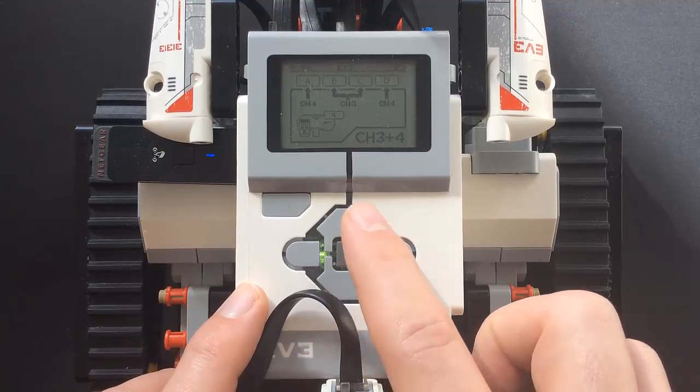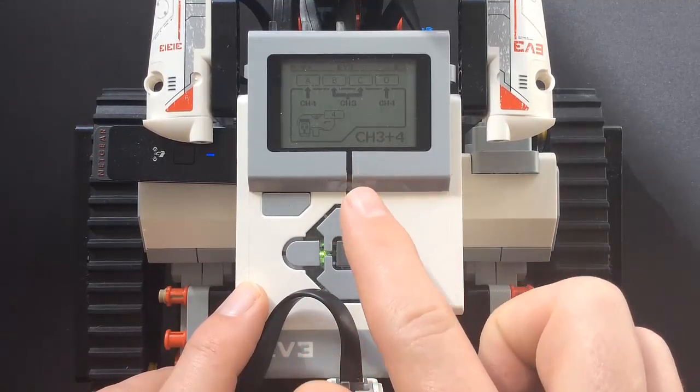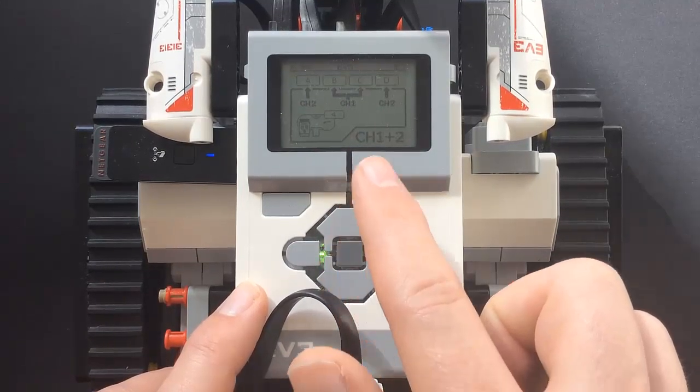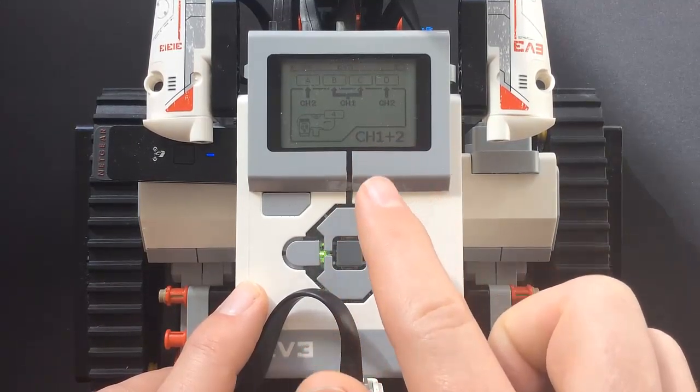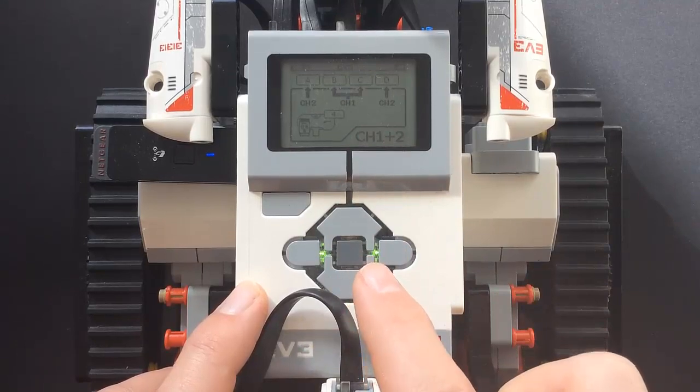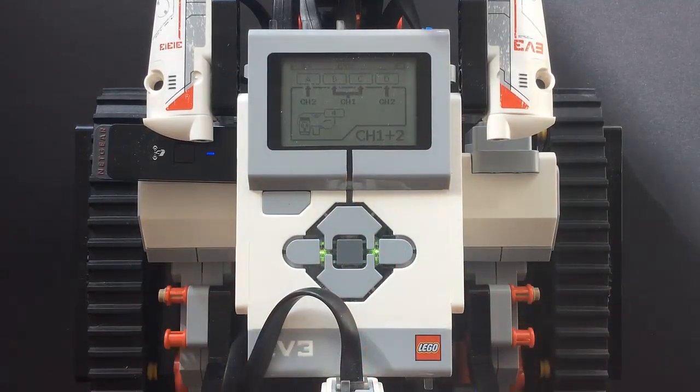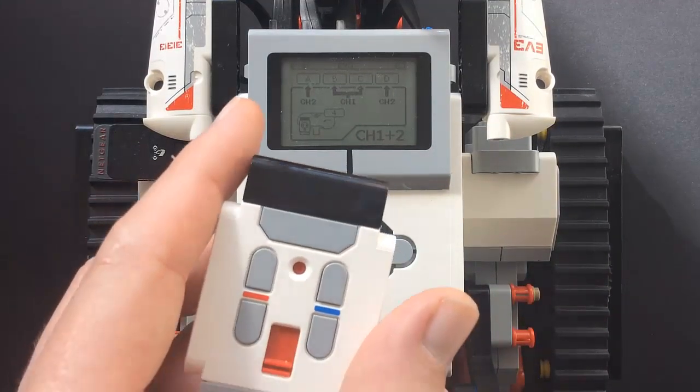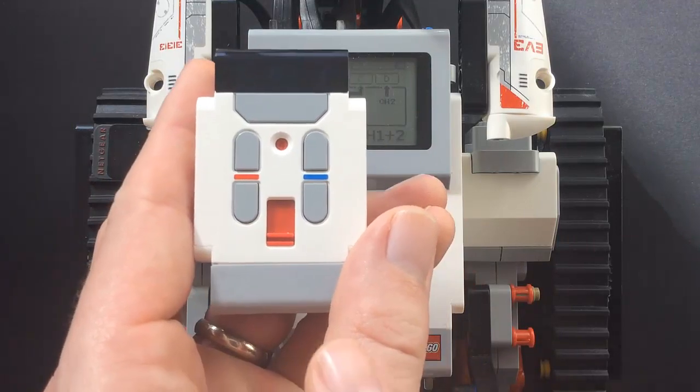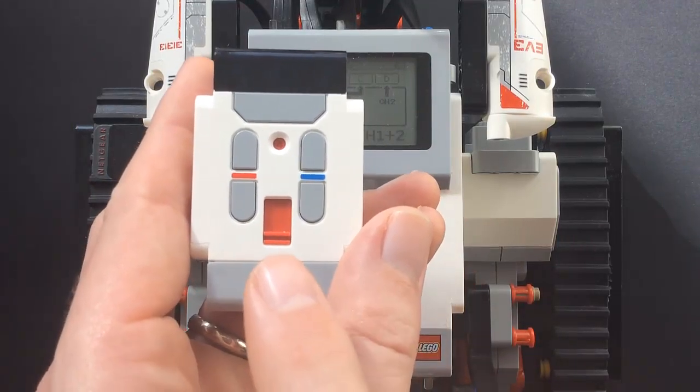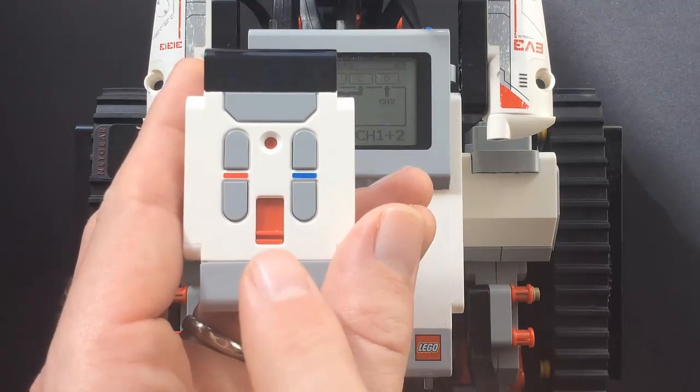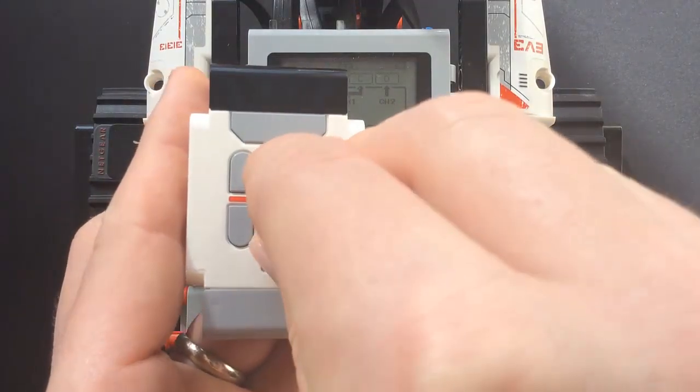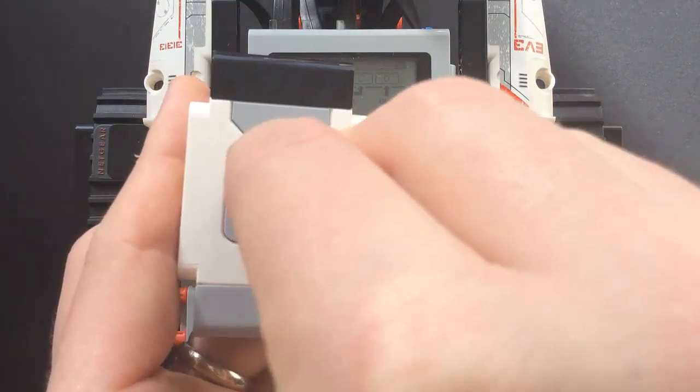Make sure your infrared sensor is connected to port 4 on the brick. Select channel 1 and 2 or 3 and 4 using the center button. You just have to make sure the switch on the remote control is switched to the appropriate channel.